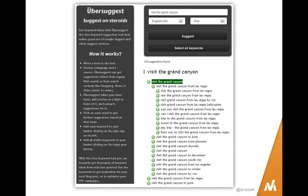If you haven't gotten your fill of ideas yet, go to Ubersuggest.org — its sole purpose is to give you keyword suggestions, which I turn into content suggestions. I entered "visit the Grand Canyon" in the search box and got a huge list of ideas. When I clicked on "visit the Grand Canyon from Las Vegas," it dropped down another seven or eight more ideas. It says right here: 234 suggestions were found. Ubersuggest.org is awesome for getting more content ideas.